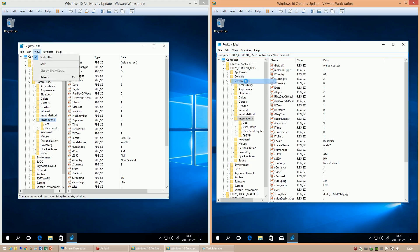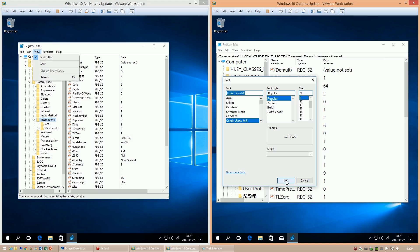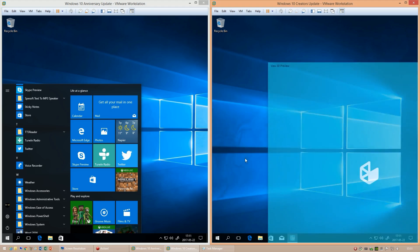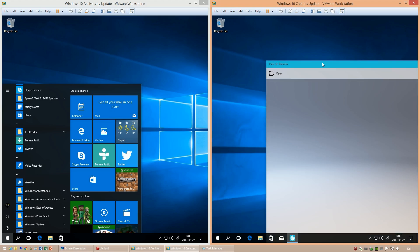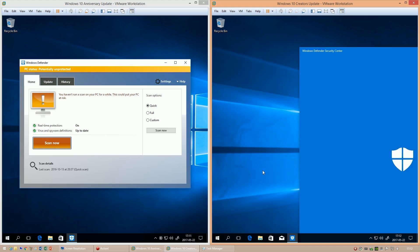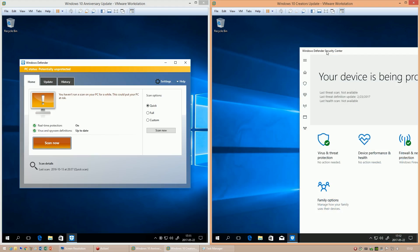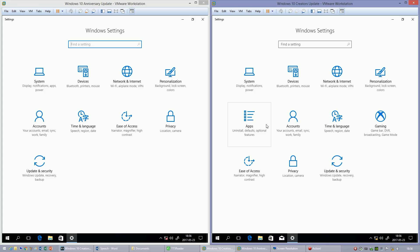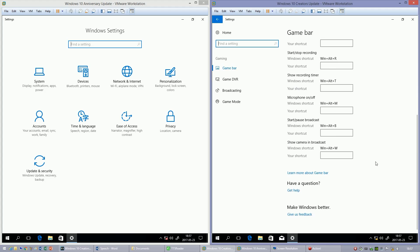In Windows 10 Creators Update, you can also change the font of the Registry Editor. In Windows 10 Anniversary Update, you cannot. In Windows 10 Creators Update, there is a new app called View 3D. Windows Defender has also been updated, and there is a new section in the Settings app called Gaming.